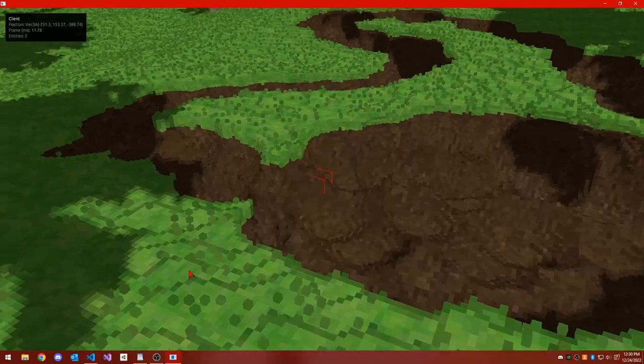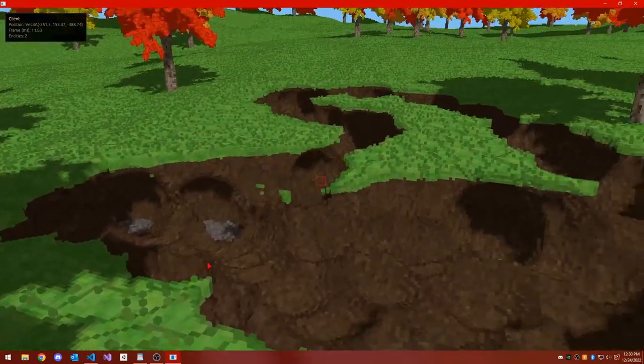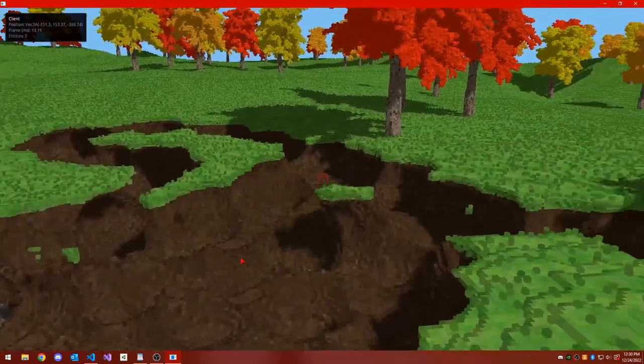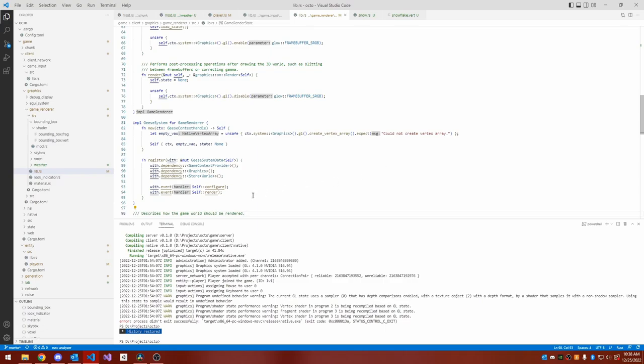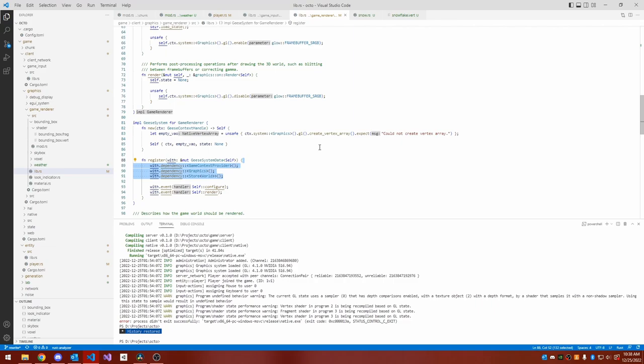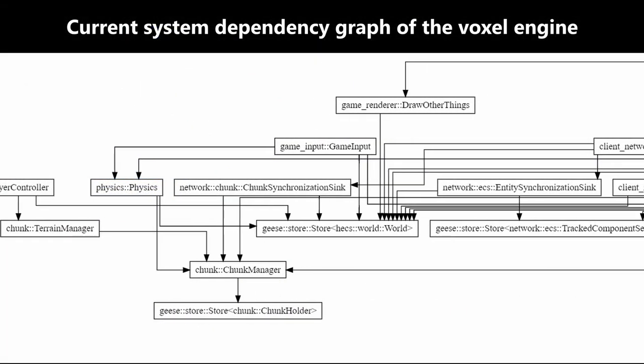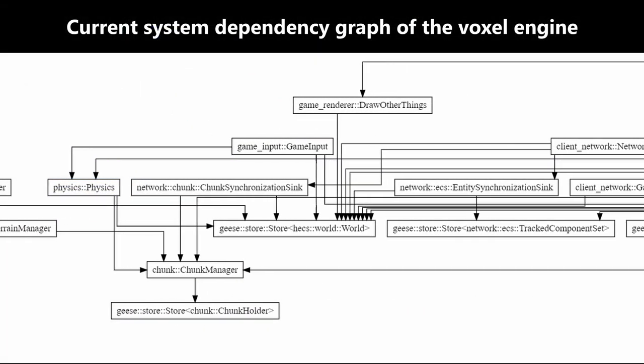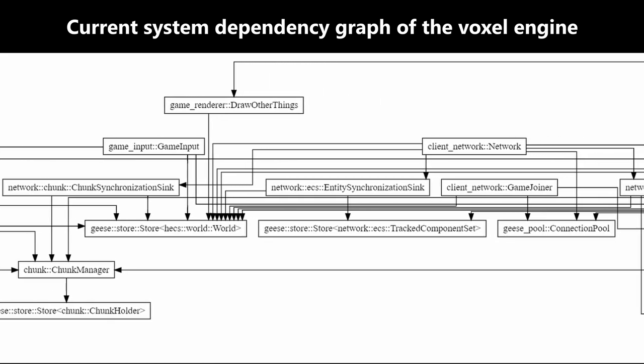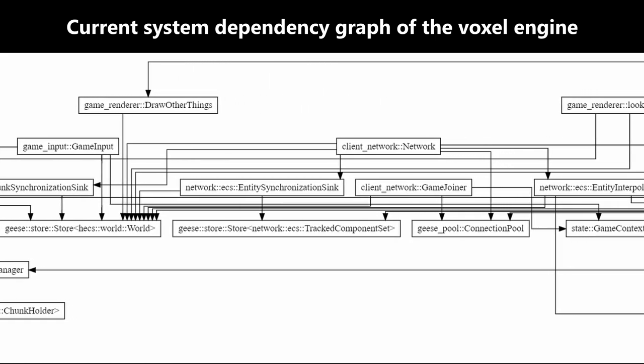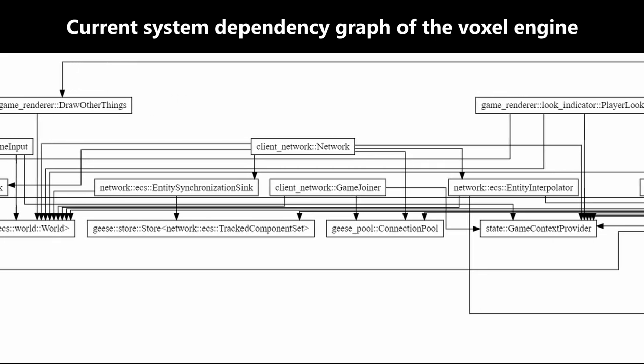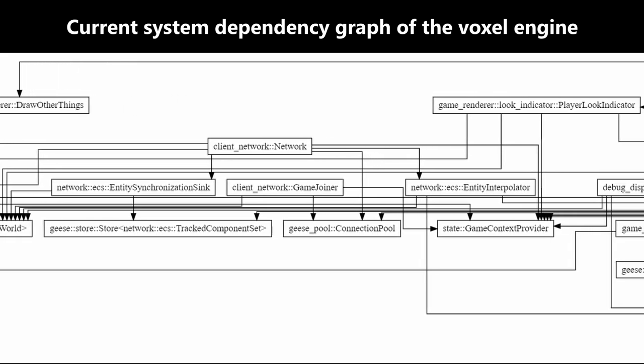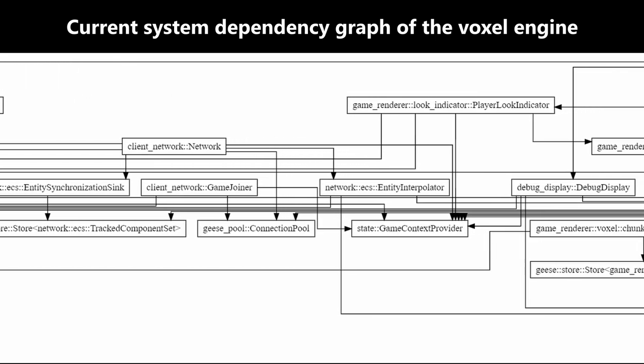So I actually completely rewrote my event library geese to add an additional feature. This additional feature was that event systems could have dependencies on other event systems. So all of the event handlers formed a directed acyclic graph of dependencies and geese would dynamically reload them, and event handlers could query other event systems if necessary, as long as they were a dependency.